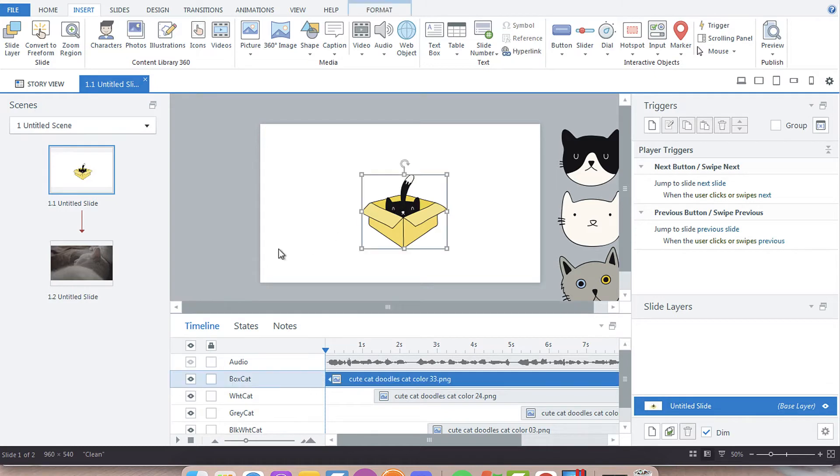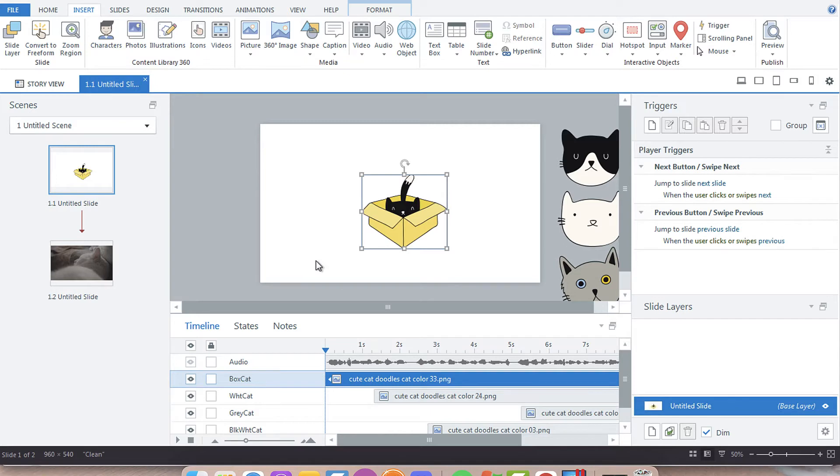Here we have a cat in a box, and the first method I want to use is creating a simple hover state. Storyline has a slew of built-in states, and these states don't require additional programming to behave.